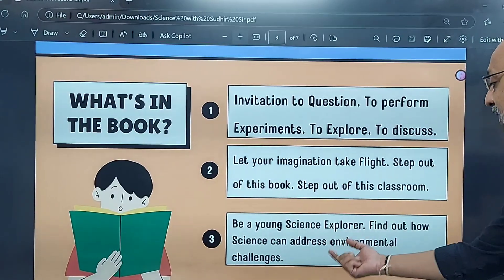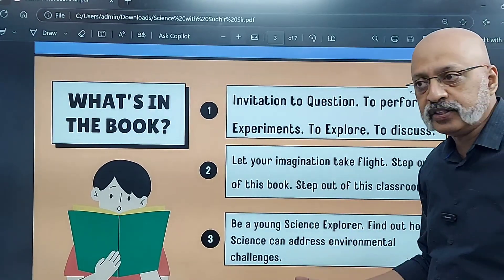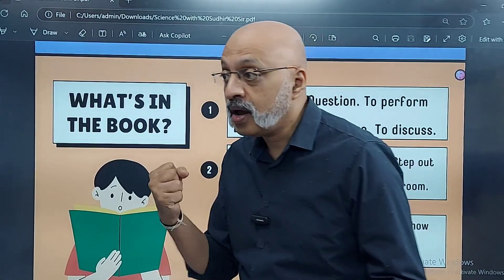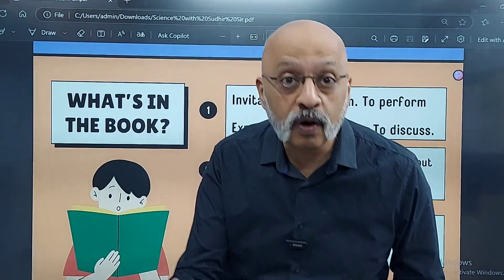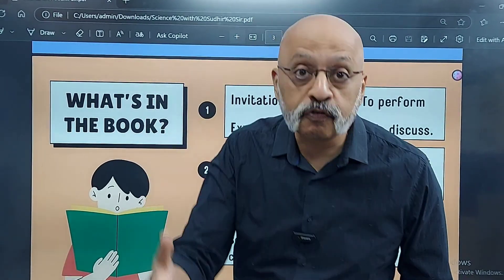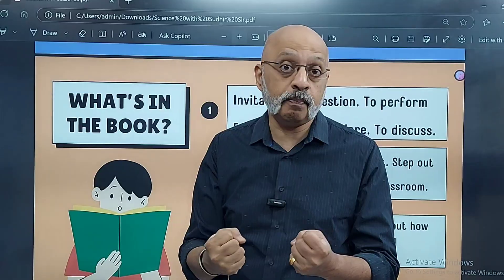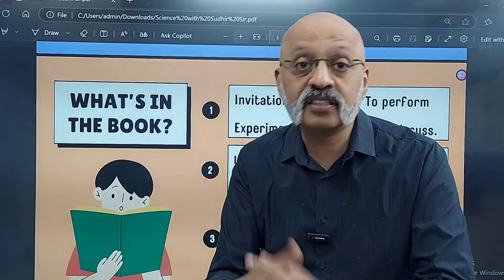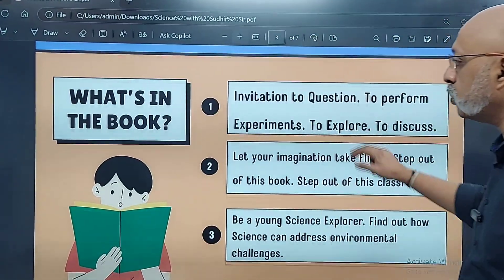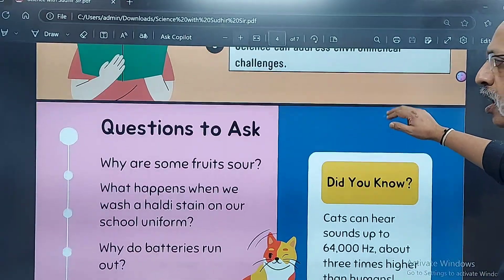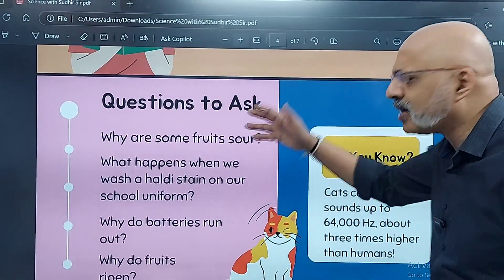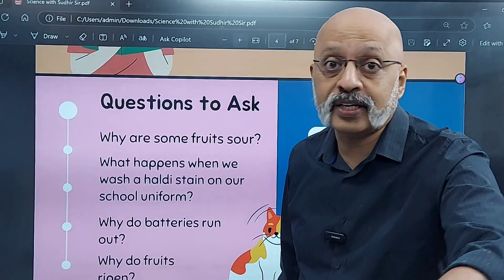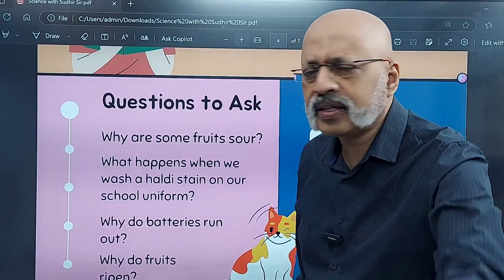Find out how science can address environmental challenges — how science can help us fight against climate change, against global warming, against the melting of glaciers, and how science can help prevent or arrest that. What are the kinds of questions? I mentioned some of the questions, like about Japan and about soil.